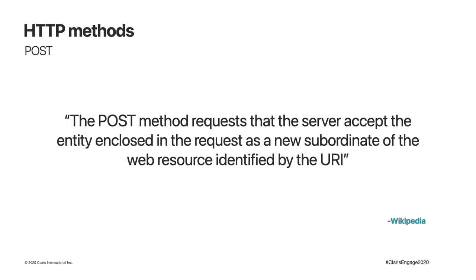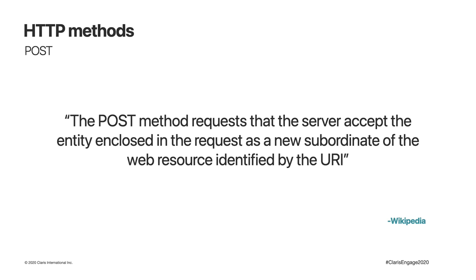The second method we're interested in is POST. What if we do want to modify a record? That depends on exactly what we're trying to do. If we want to create a new record, then we need to use POST. The POST method requests that the server accepts the entity enclosed in the request as a new subordinate of the web resource identified by the URI. This is the CREATE in CRUD. Basically, make a new record which contains the stuff I'm sending you. This is the HTTP method a browser usually uses when you complete a form and click the SUBMIT button.